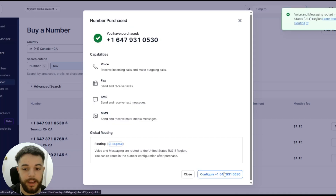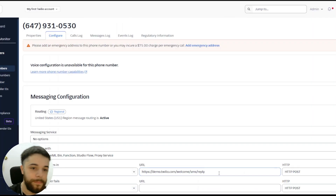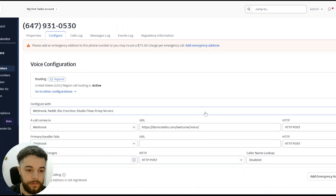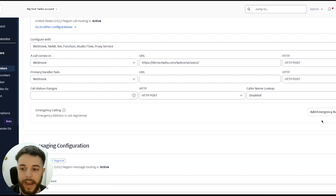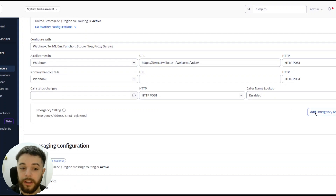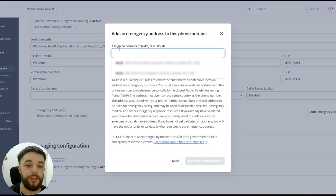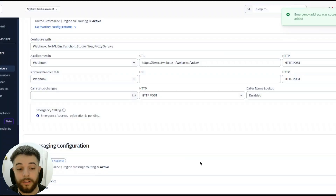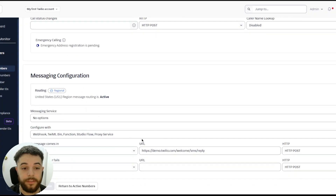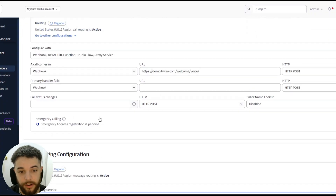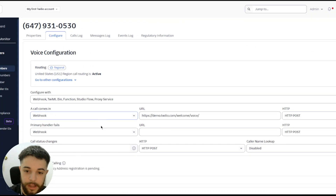I'm going to go ahead and rent this first one — select Buy, then Buy again, and there you have it. It's going to pop up saying 'Configure this number', so press Configure Now. You can leave all this information as is. The only thing you're going to want to add is the emergency calling address, because if this number is used to call 911 you could get charged up to $75, so you want an emergency address just in case.